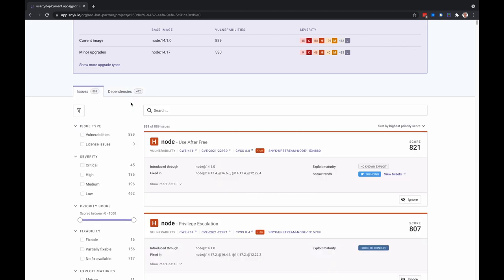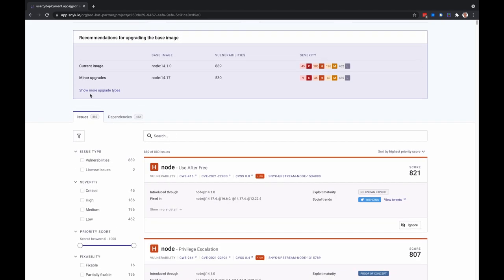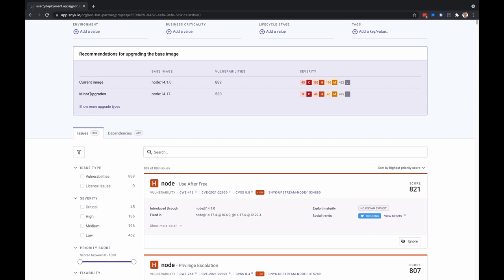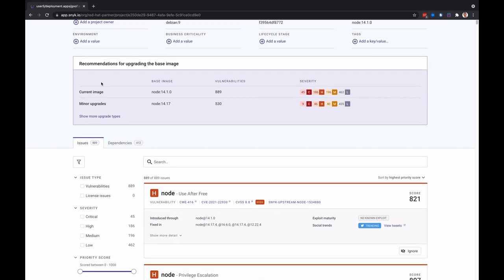Now let's return to the issues tab. We can see recommendations for upgrading the base image here. Snyk presents base image upgrade guidance grouped by how likely they are to be compatible with the application. Minor upgrades are the most likely to be compatible with little work. Major upgrades can introduce breaking changes depending on the image use. And then you might see alternative architecture images that are shown for more technical users to investigate.